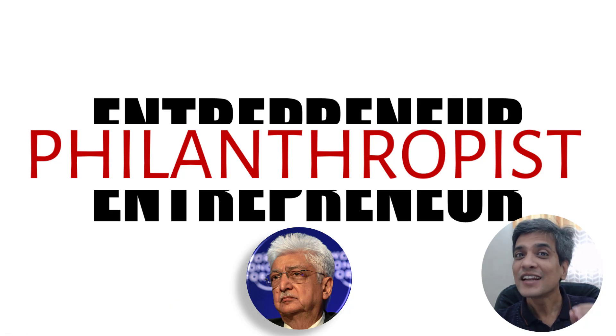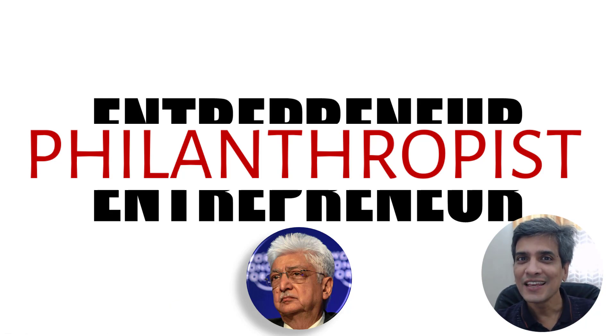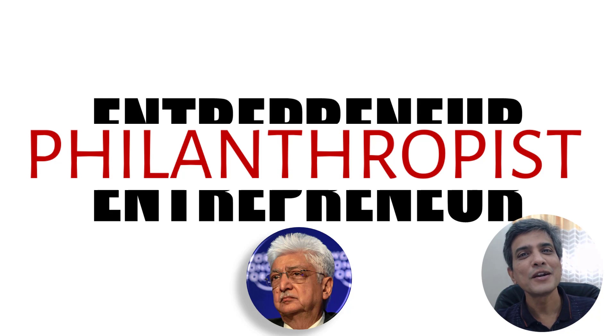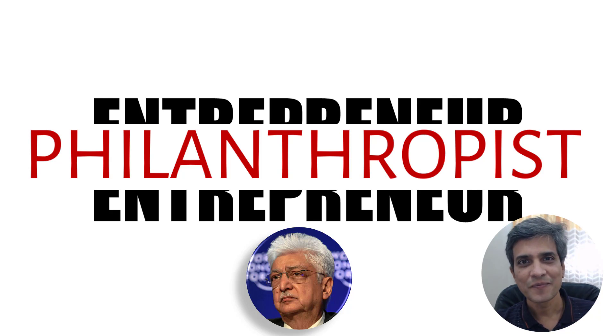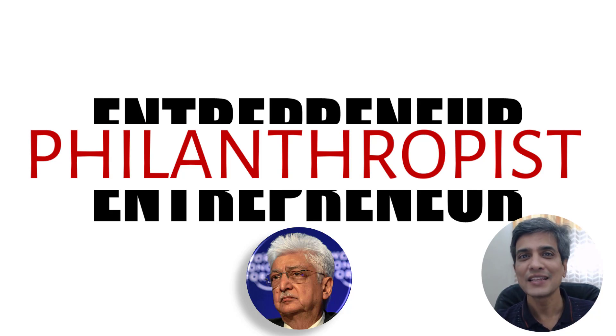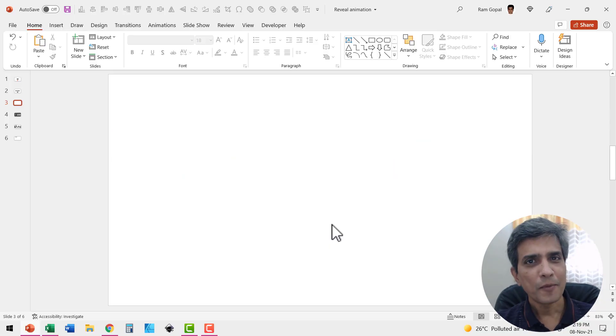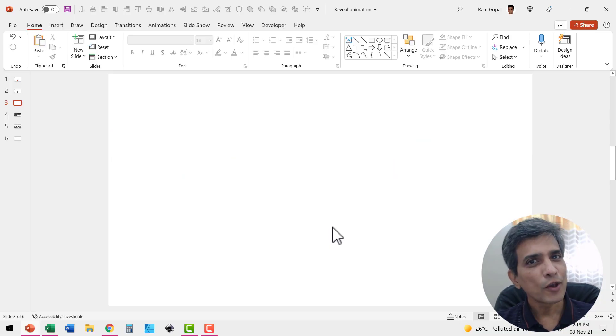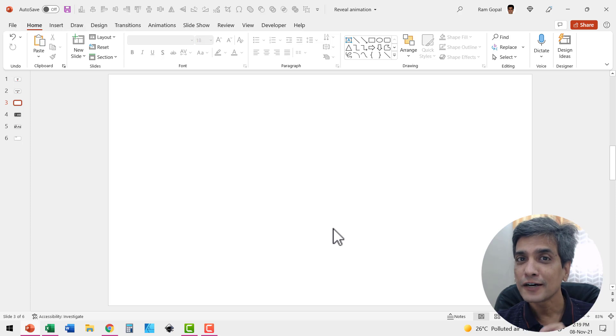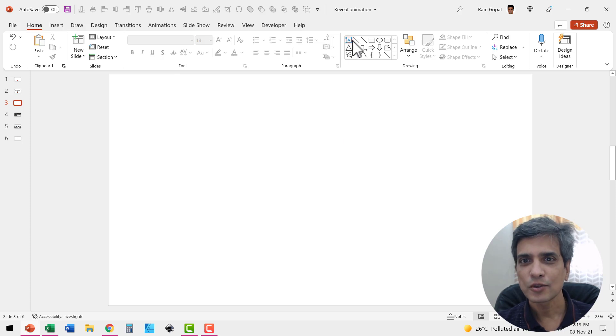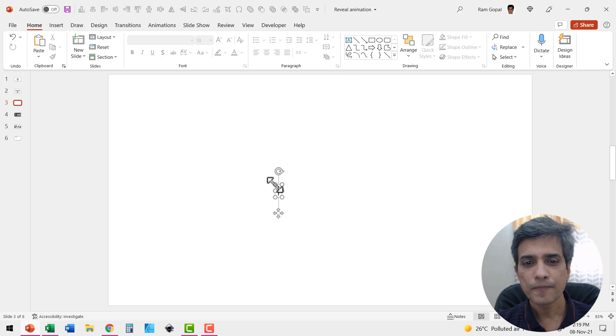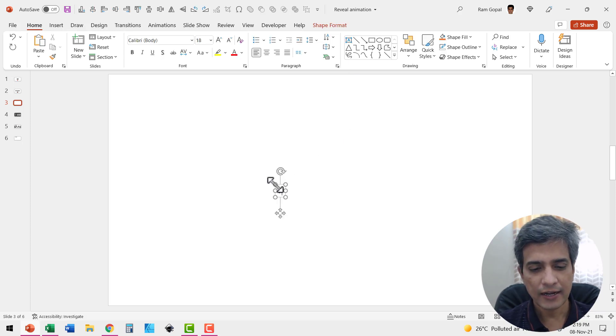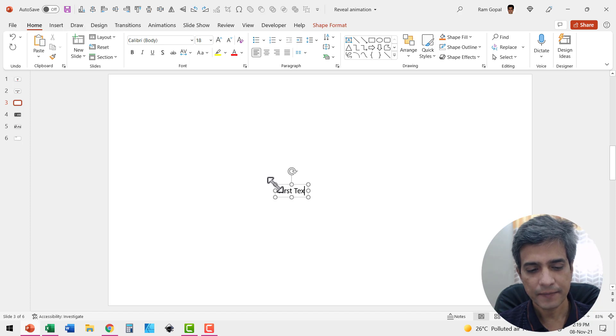So as you can see, the number of ways you can use this technique is limited only by your imagination. So let us learn how to create the simple technique. Here I am on a new slide. The first thing I'm going to do is to write the first text. So let me pick up the text box tool and write my first text.